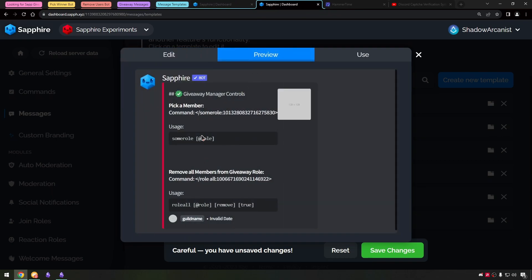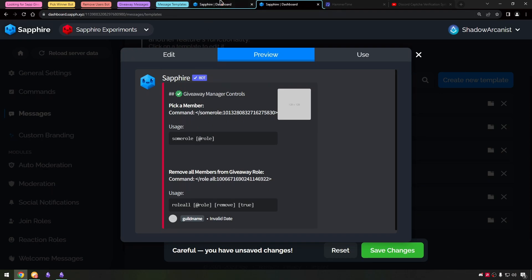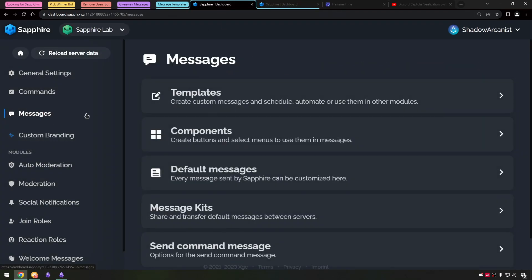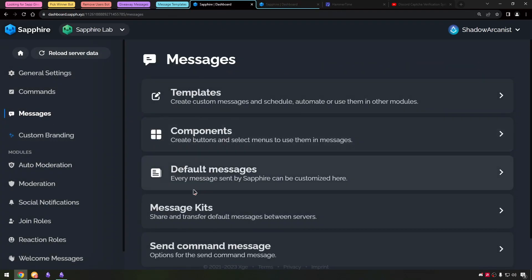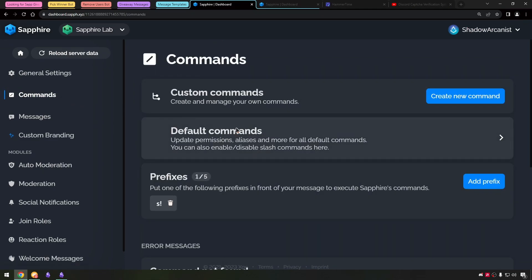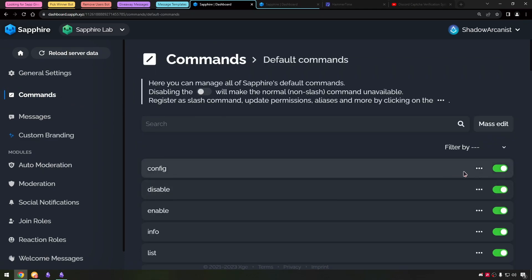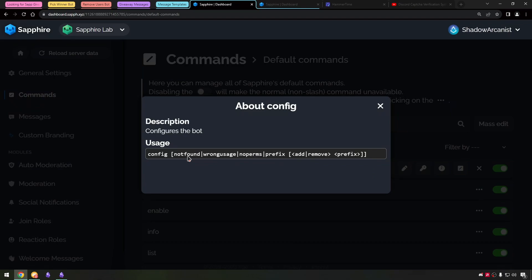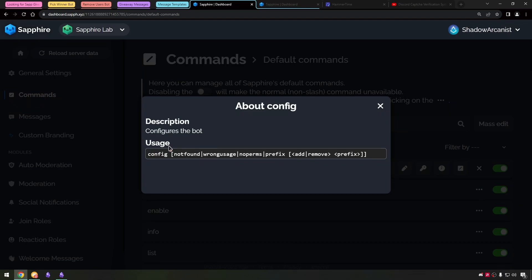I have mentioned the command usage in a code block. I have found this usage format from Sapphire default commands info.